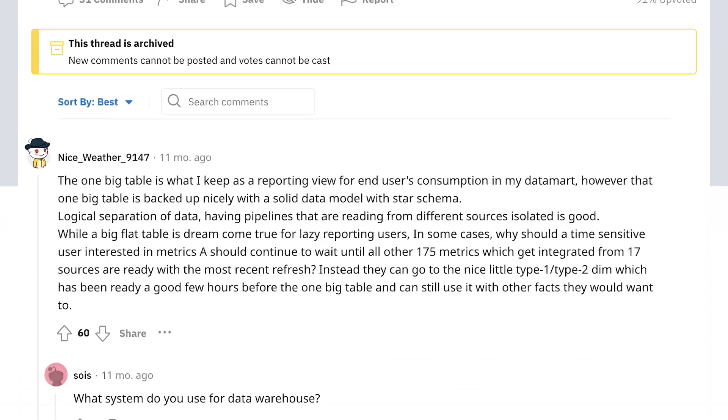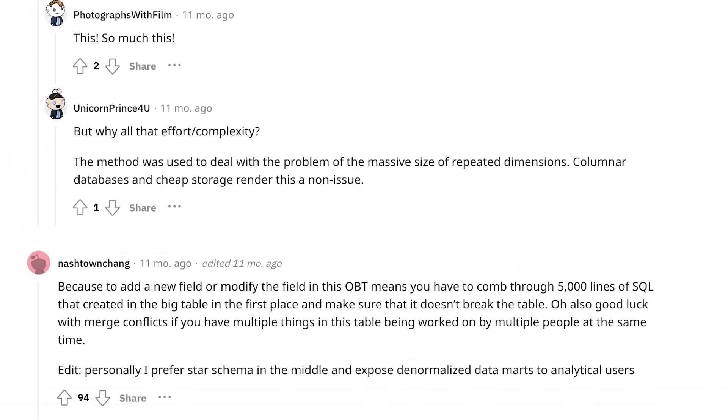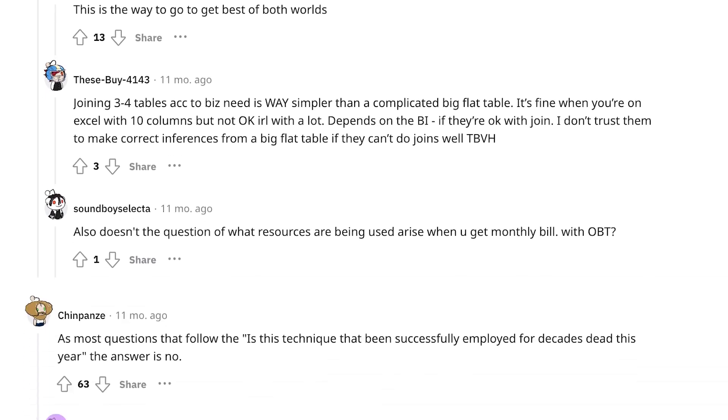That's where you start seeing things like denormalization come into play, especially for data engineers who often take this very normalized dataset and denormalize it for analysts to use — so they're not having to deal with writing 30 different joins just to get all this data together. That's one of the reasons you'll see the one big table approach when it comes to designing a data warehouse table.